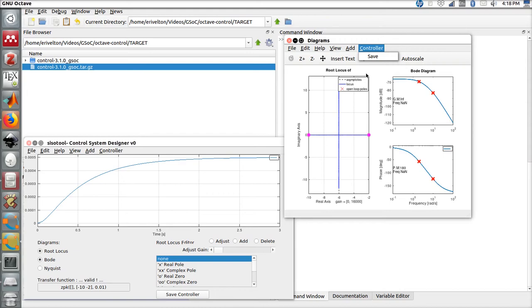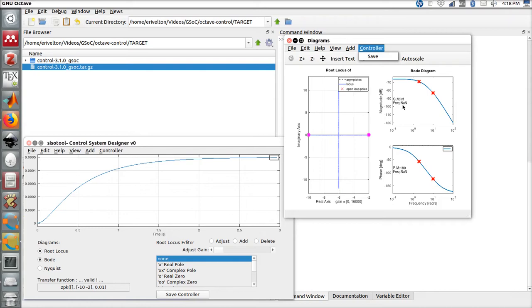Let's take a careful look at the root locus diagram. Right here we can see the open loop poles and zeros, as well as the closed loop eigenvalues. In the Bode diagram, we have the location of the poles and zeros, as well as the gain and phase margin information.